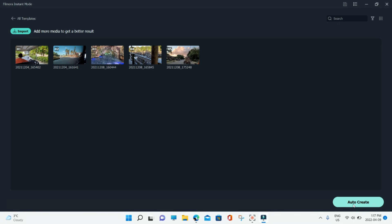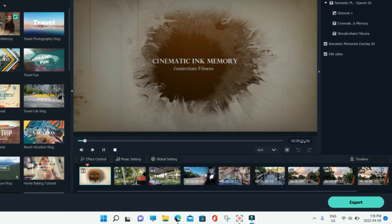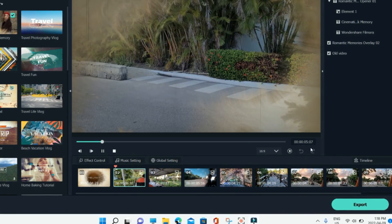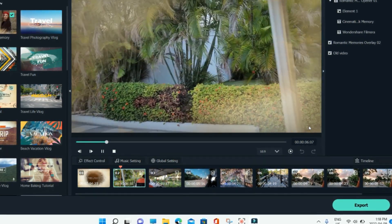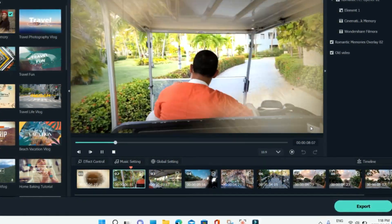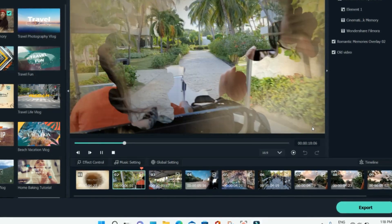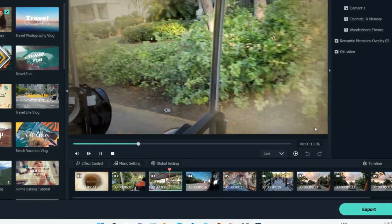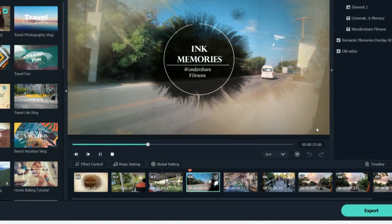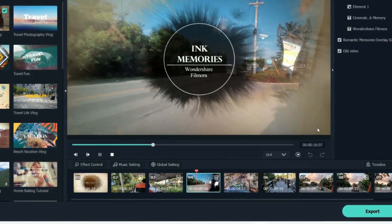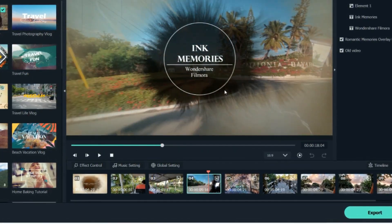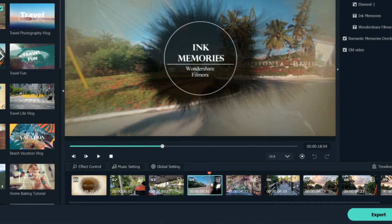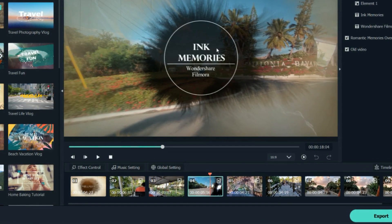Let's see how it auto-creates — you don't have to do anything, it will auto-create the video for you. You can see how it created the video. Look how beautifully it created it — it has assembled all your memories into this small video.